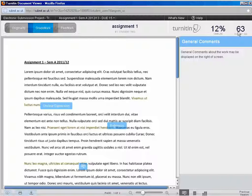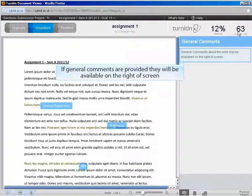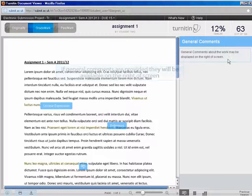Feedback may be provided in three ways. Firstly, if general comments have been added, these will be displayed on the right of screen.